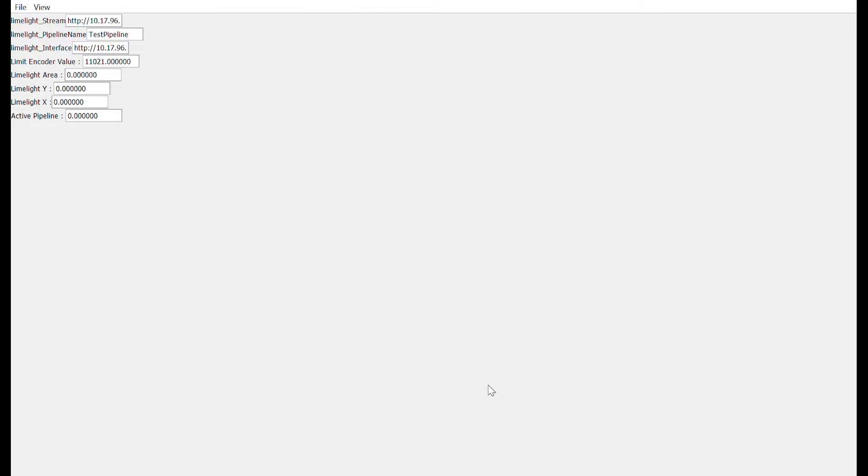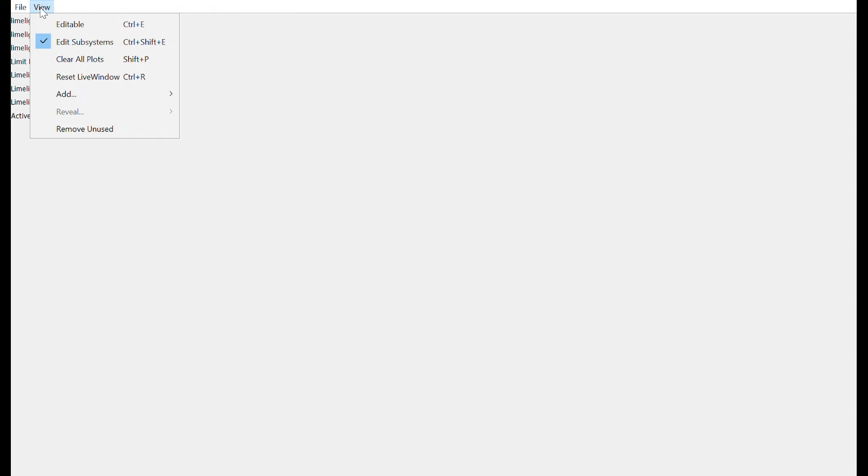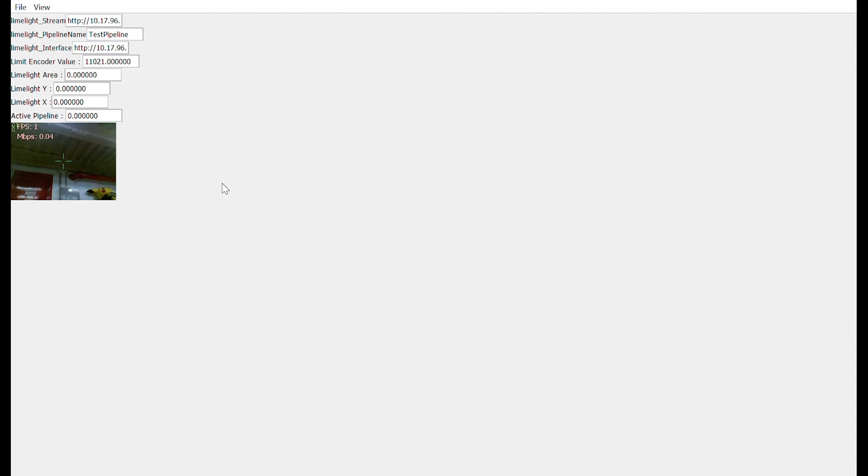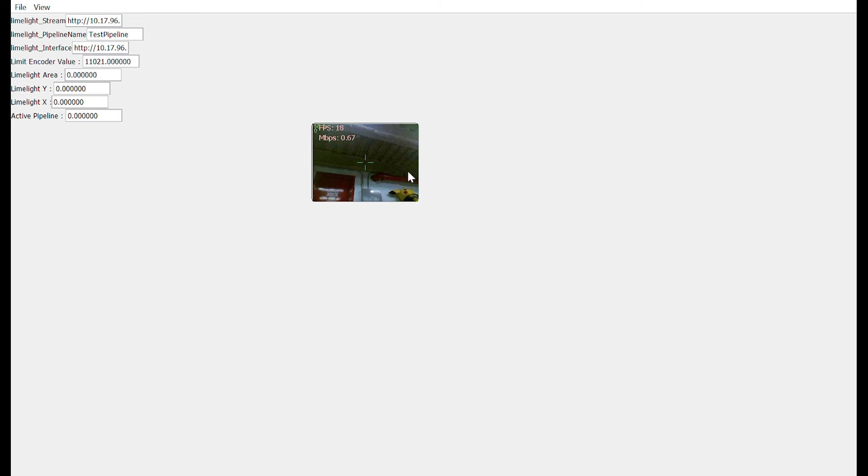Now that we have set up the camera server in our code, we will launch Smart Dashboard. After you've done so, then you need to click on View at the top of Smart Dashboard GUI and make sure that the subsystem is editable. Then add a simple camera viewer, and an image of the view the camera has on the robot should pop up in Smart Dashboard.